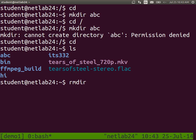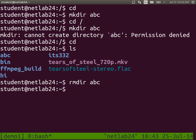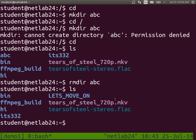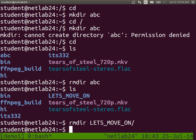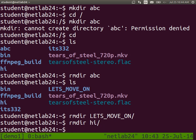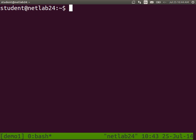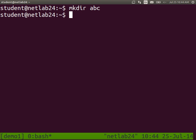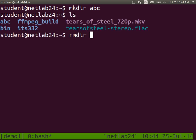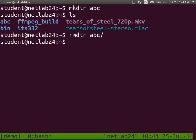Delete a directory: rm — rm for remove, or rmdir. Make a directory and then remove it — the main things with directories are: change into them, view your current directory with pwd, make directories with mkdir, and remove directories with rm.